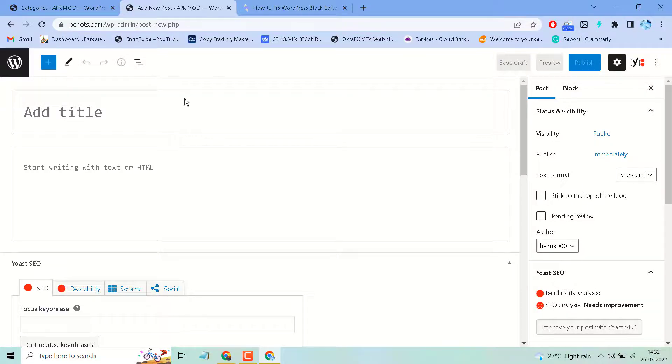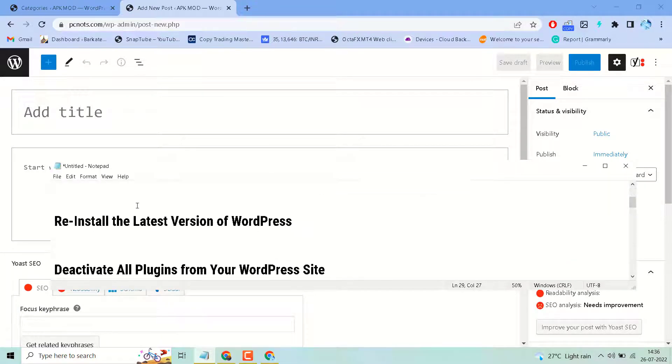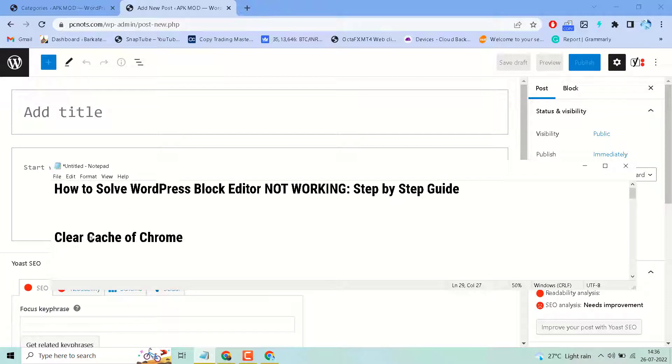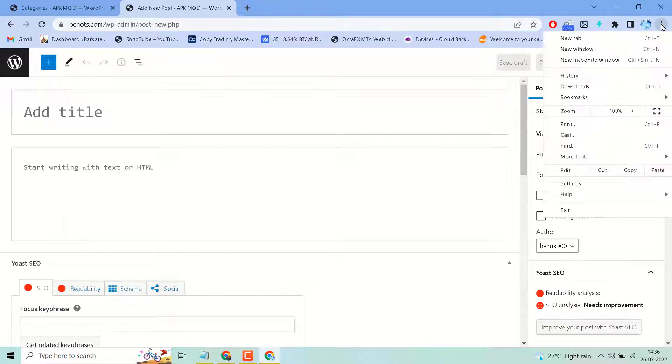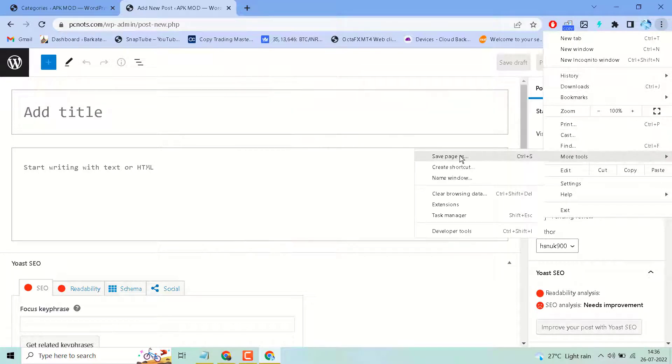To resolve this issue, you have to try some methods. First one: clear cache of Chrome. Click here, go to More Tools, then click on Clear Browsing Data.